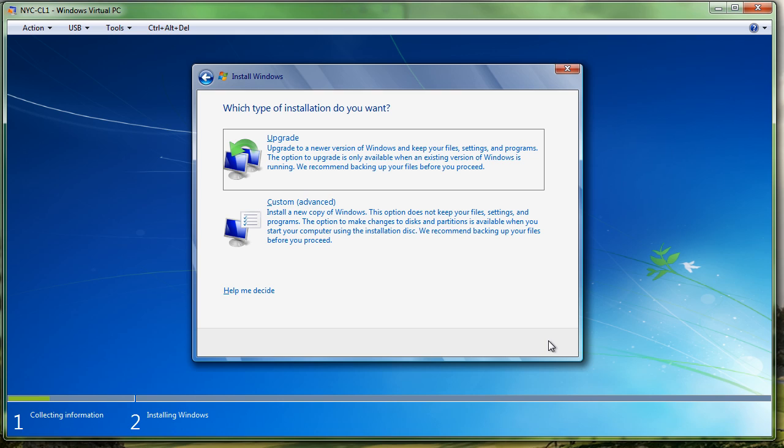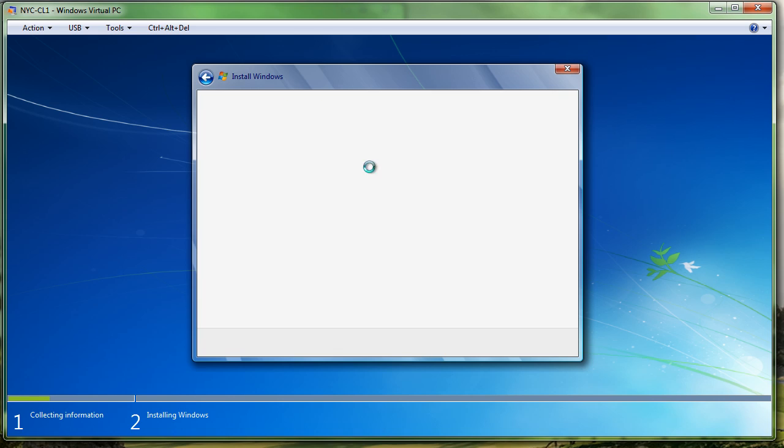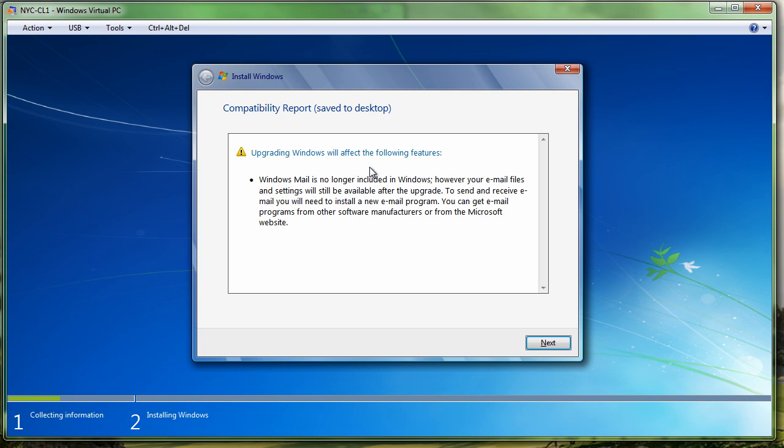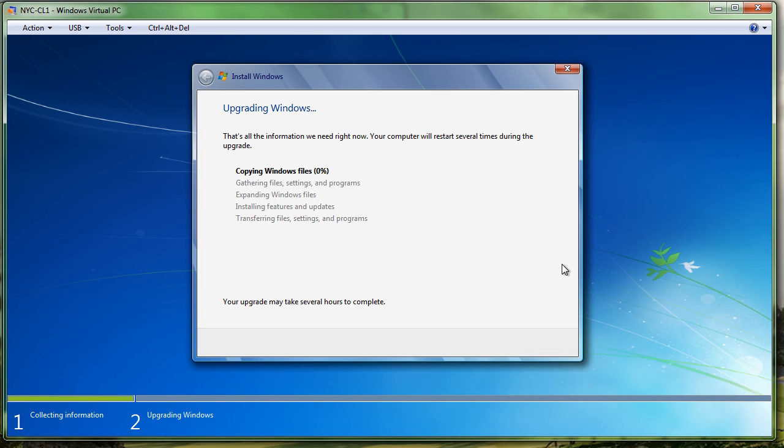Now at this point, it's going to ask if we want to do a custom or a clean. We are going to do an upgrade. My recommendation is always do clean installs in a business environment. Here it says upgrading Windows will affect the following. Yes, we know. Next. And then it starts copying the files. So this is a long process. That's why I wanted to do this lab for you. I do encourage you to do this lab, however, but I wanted to give you a demonstration video of it as well. So I'm going to pause this while it takes forever to copy the Windows files and continue the installation.